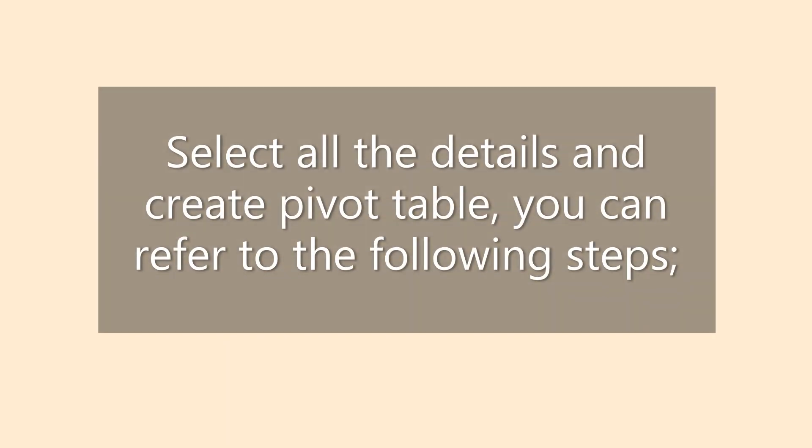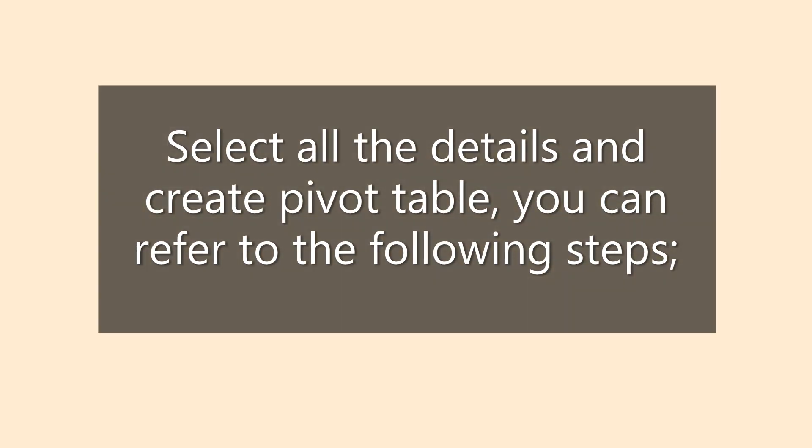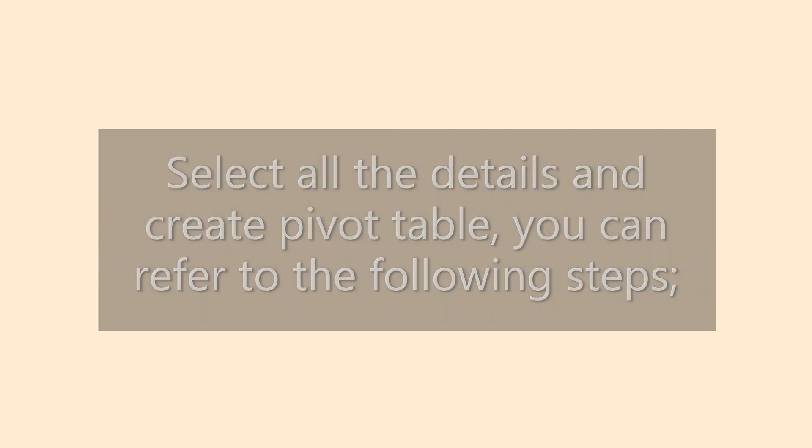Select all the details and create pivot table. You can refer to the following steps.